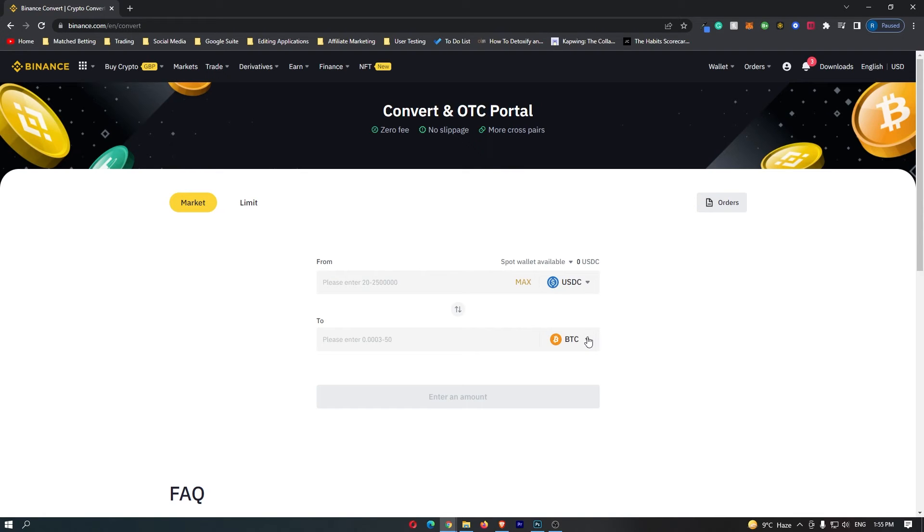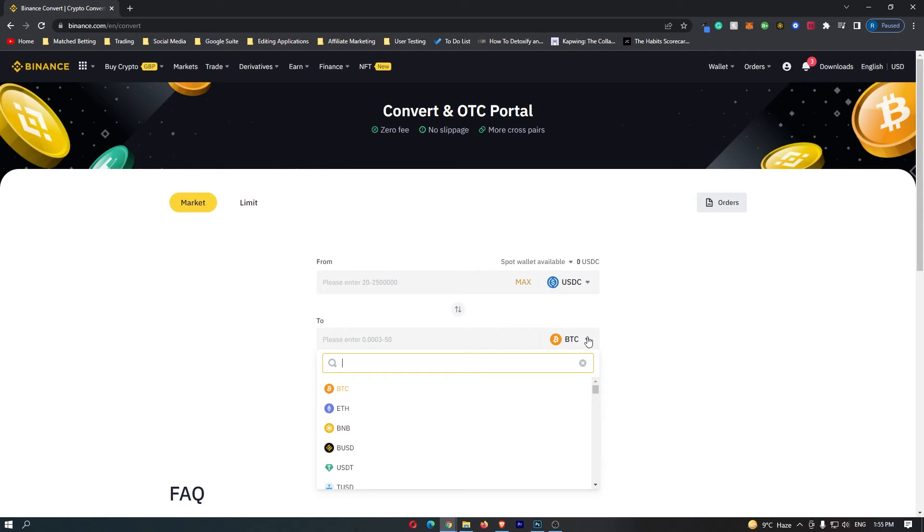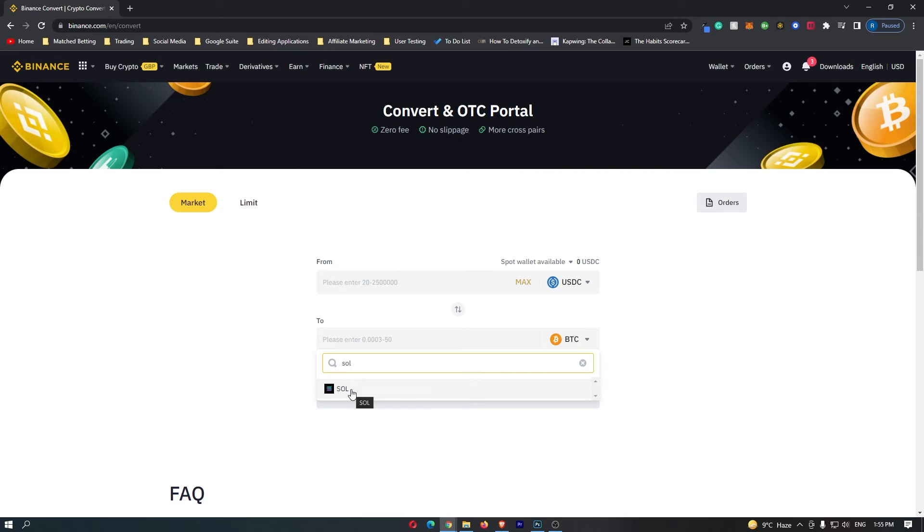Once you have done this, come to this bottom bar. Once again, click this drop-down menu, and in here, this time, you want to search for Sol, and this is going to bring up the Solana token.